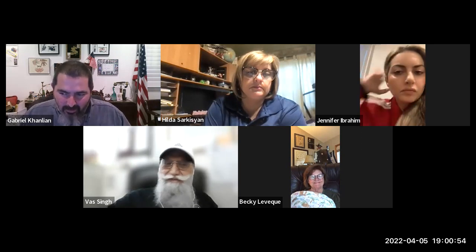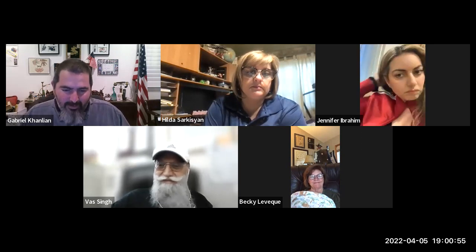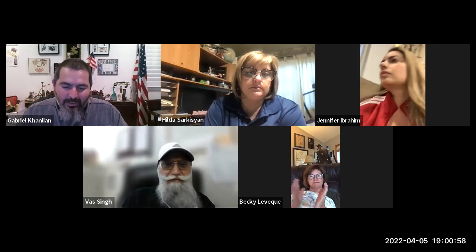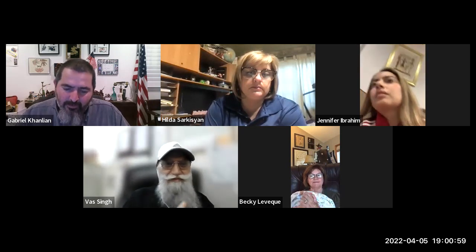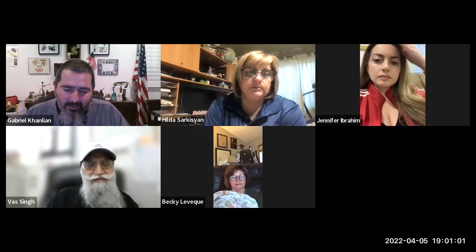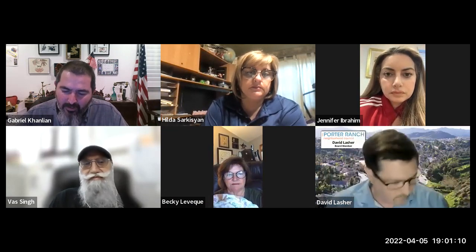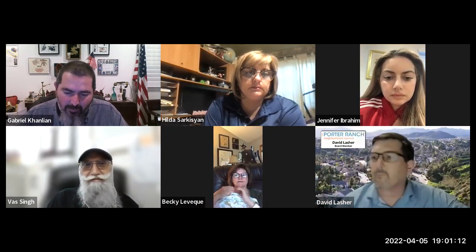Let's call the meeting to order at 7 p.m. Welcome, everybody. Thank you, everyone, for coming to today's Porter Ranch Neighborhood Council meeting. My name is Gabriel Callen, and I'm the president of the council. I have a few announcements to make. This meeting is being recorded, and the recording will be available on our PRNC YouTube page, as well as our webpage, PRNC.org.